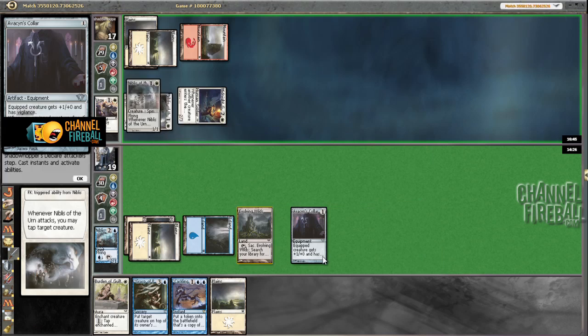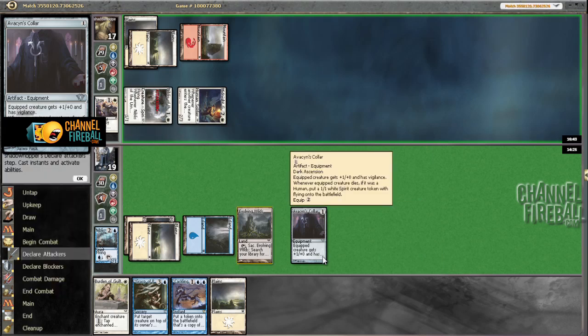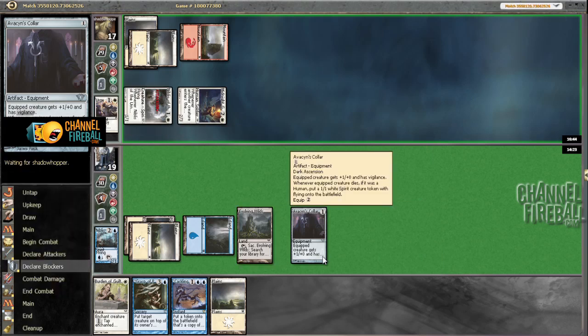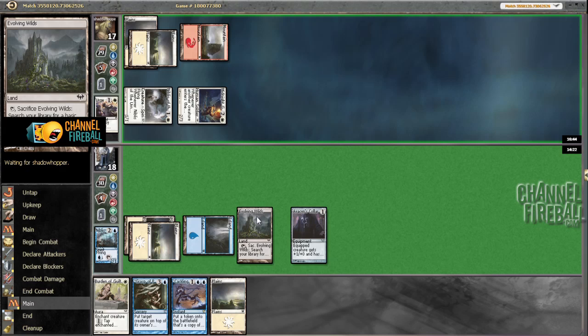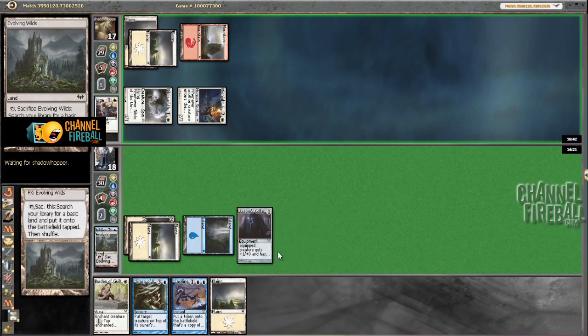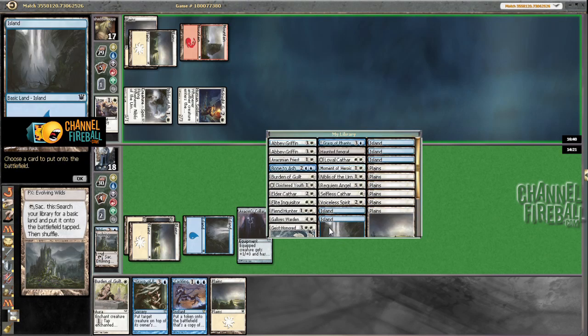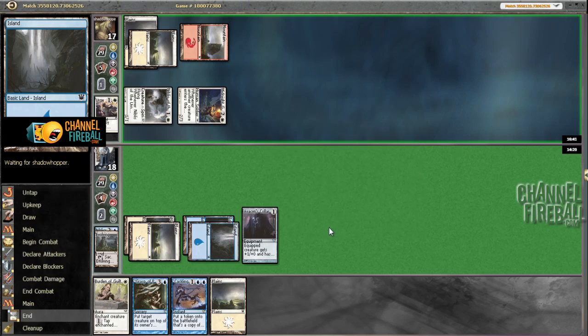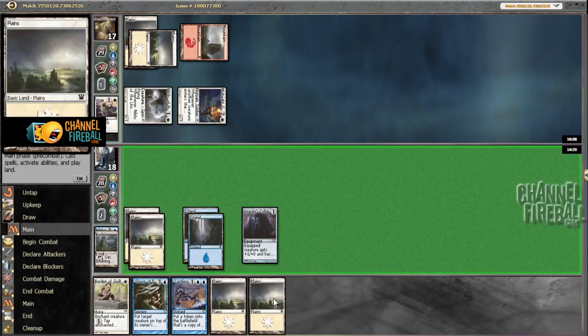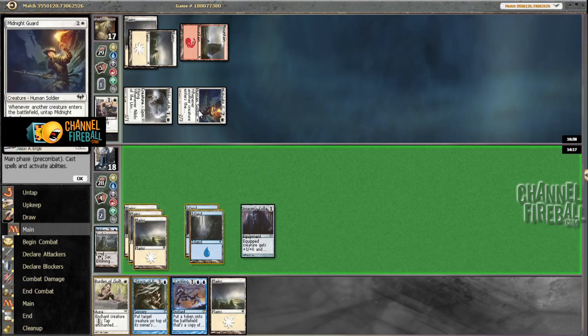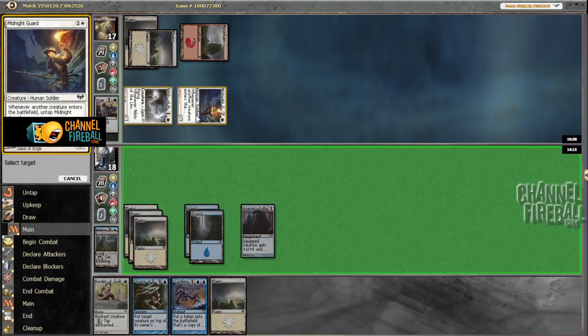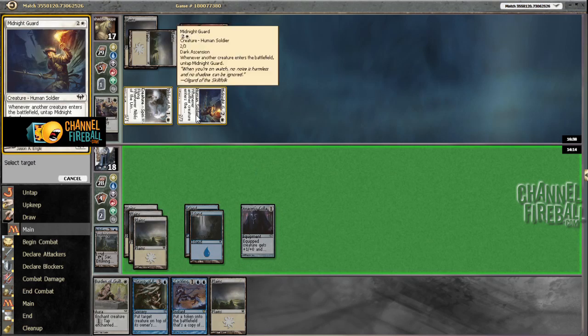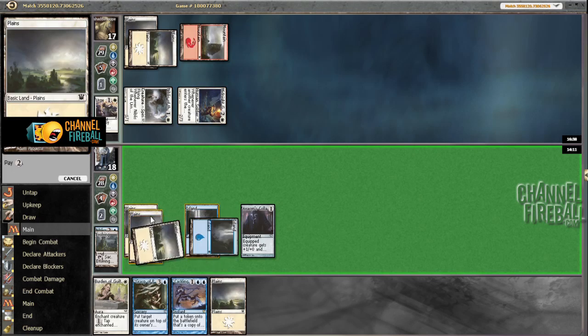But now we don't have a creature in play, which certainly sucks. Because our whole hand kind of wants a creature in play. Draw. Not a good one. I could just Time Walk him here, which I don't think is terrible. So I'm going to.